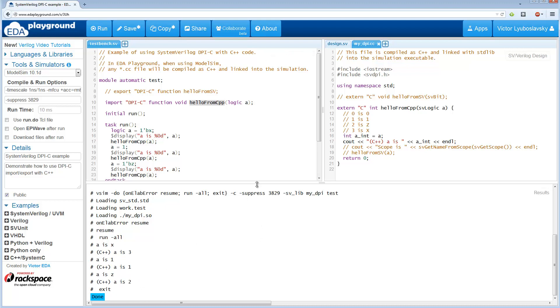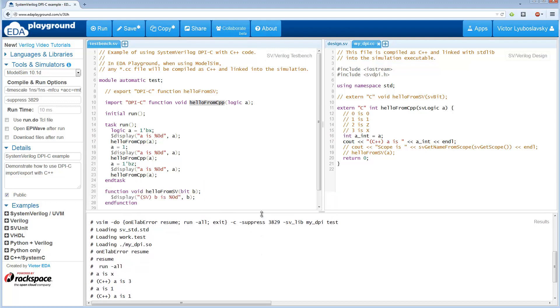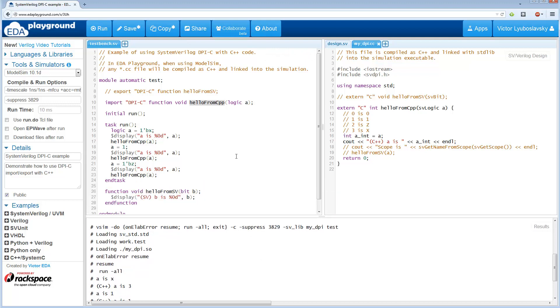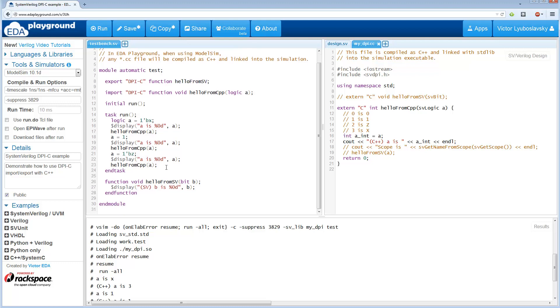Okay, let's move on. Let's go and see how we can call a SystemVerilog function from our C++ code. So we used an import to call a C++ function. Now the other way is to use an export. So export is we're basically exporting a SystemVerilog function to the outside world so someone else can use it. So here we have a function hello from SV and basically receives a bit input and just displays it with a dollar display statement.